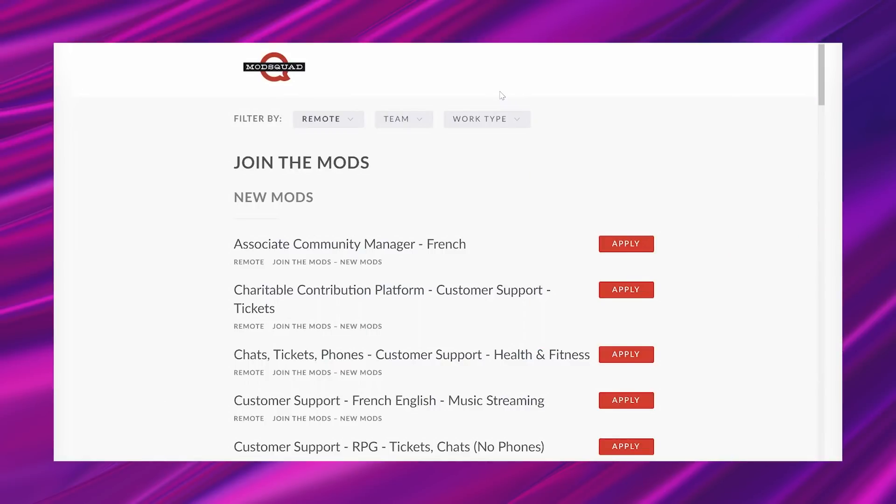So today's hot work from home opportunity comes from a company called Mod Squad and I actually shared a lead from them last month. I've shared multiple leads from them in the past and I really like sharing these opportunities with y'all because a lot of times you will be able to find part-time, you'll be able to find jobs that are flexible with the hours that you can do them, and non-phone.